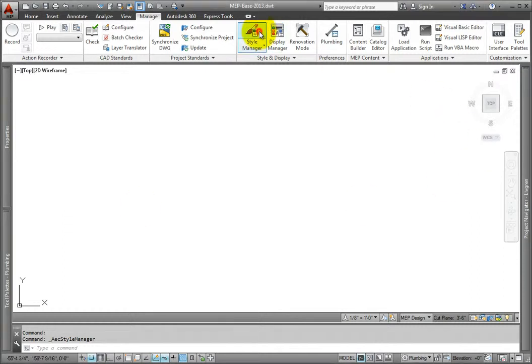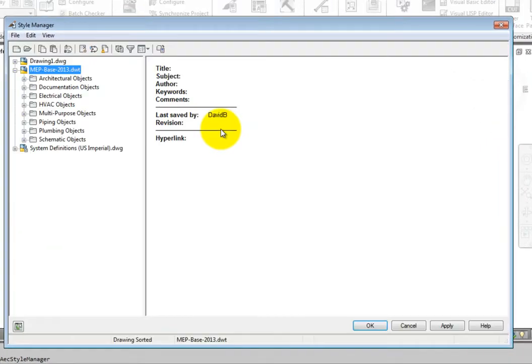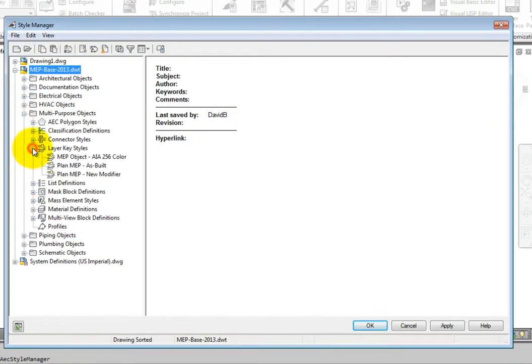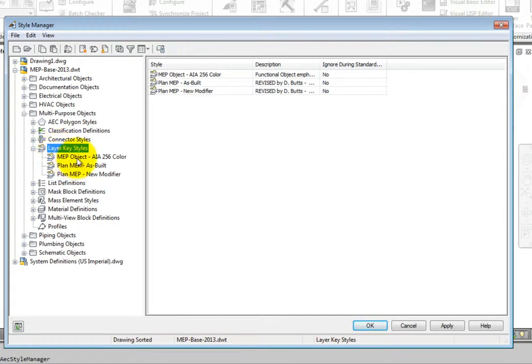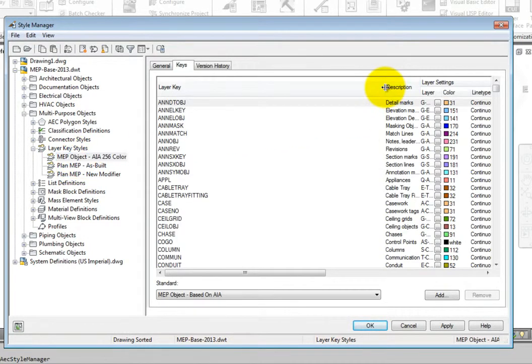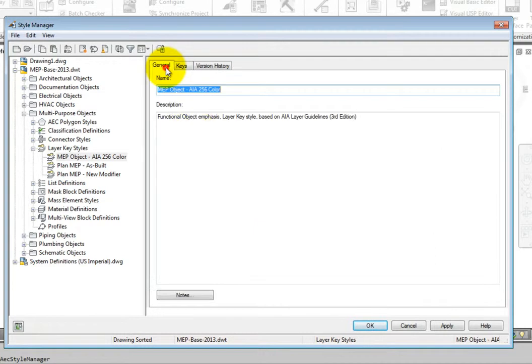From the Style Manager, open the multipurpose objects. Select Layer Key Styles. There is one layer key style database that comes with AutoCAD MEP in this template, and it is based on the AIA standard.